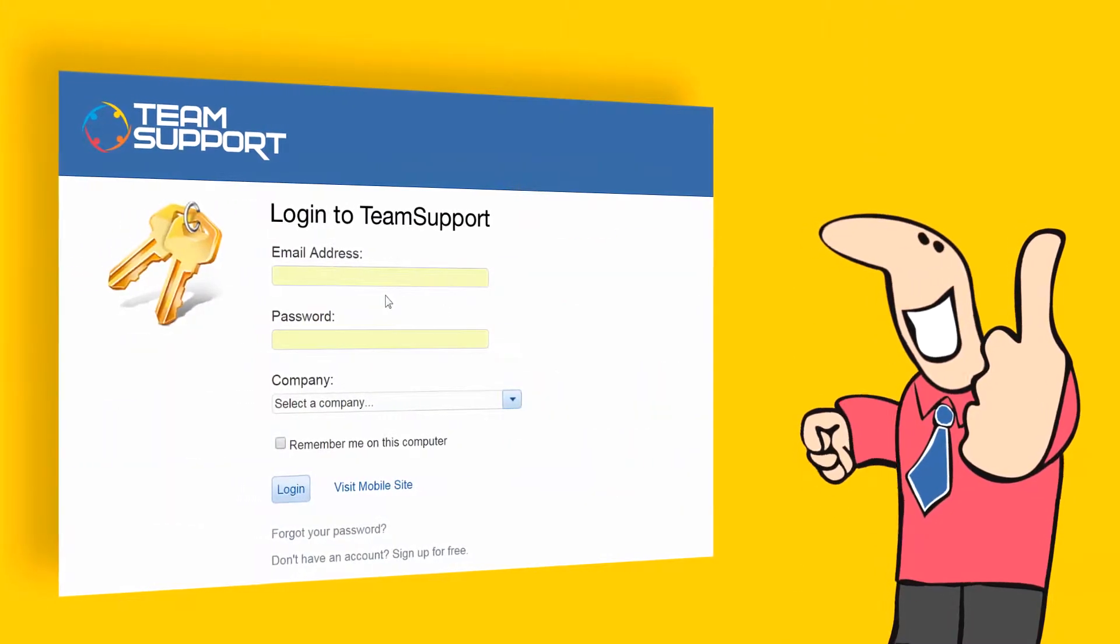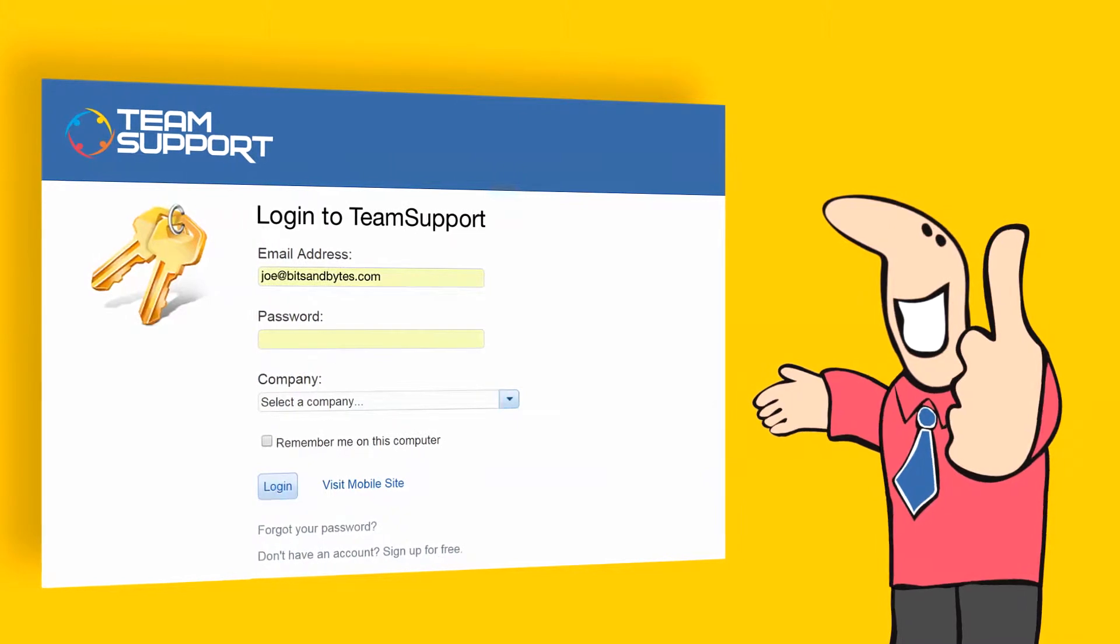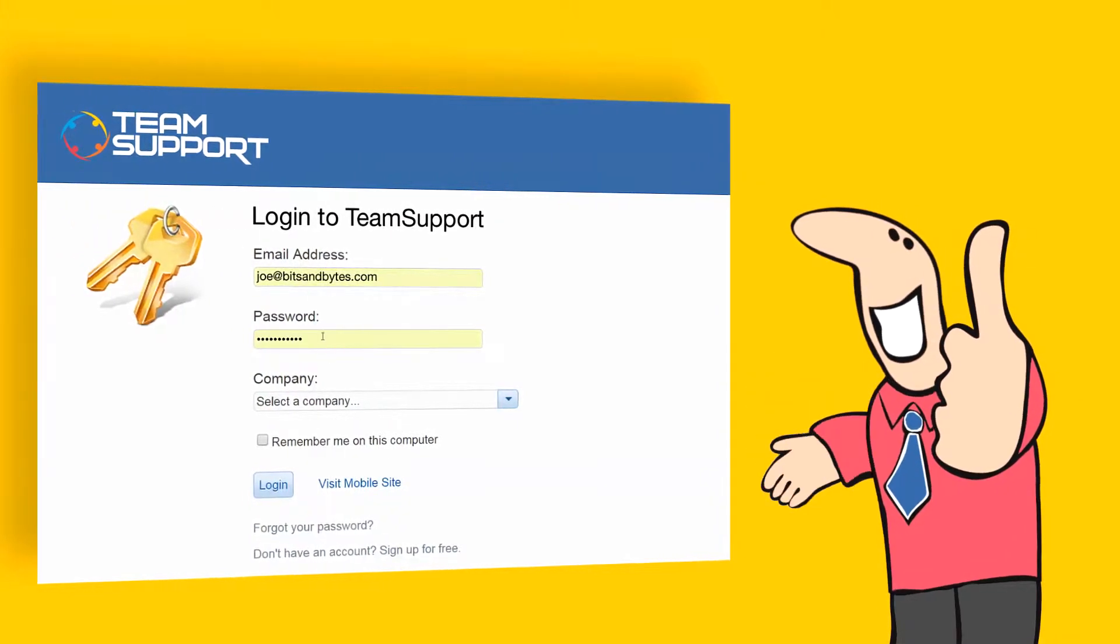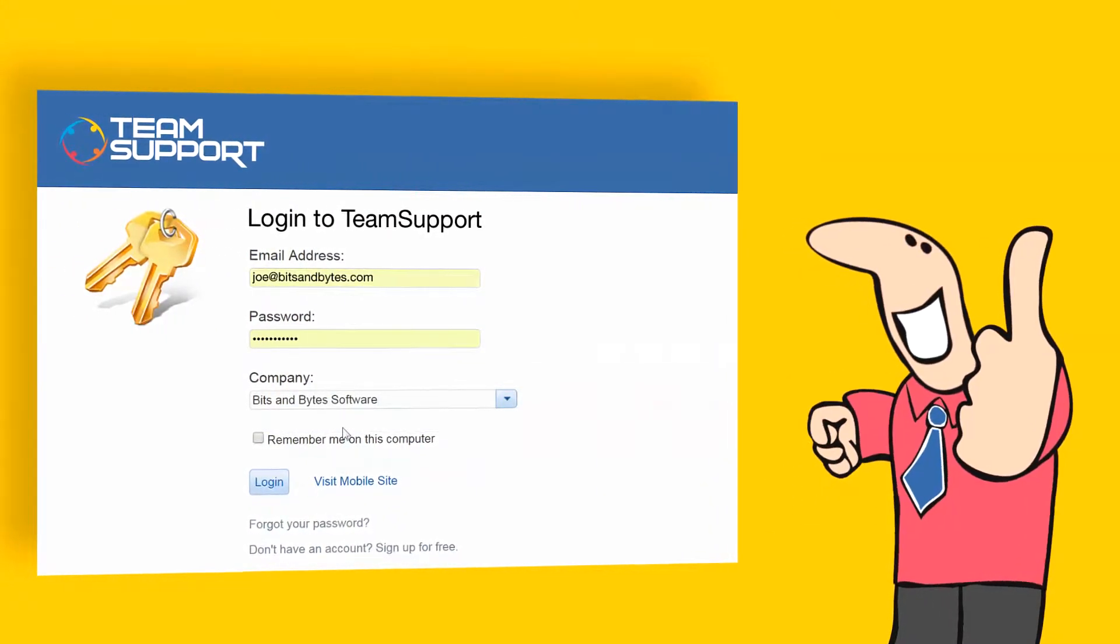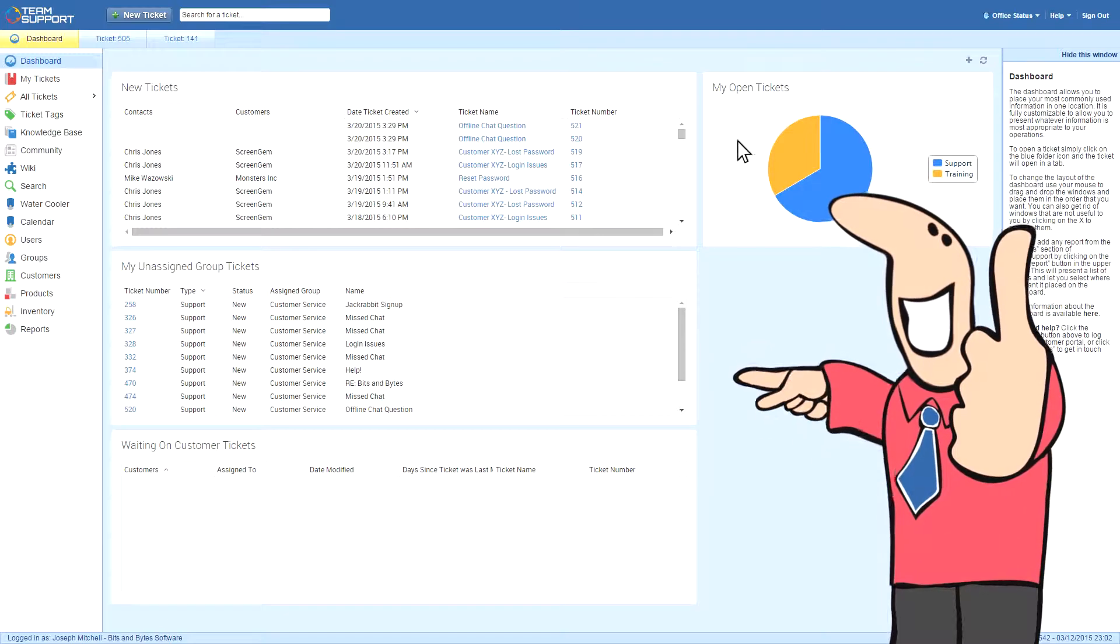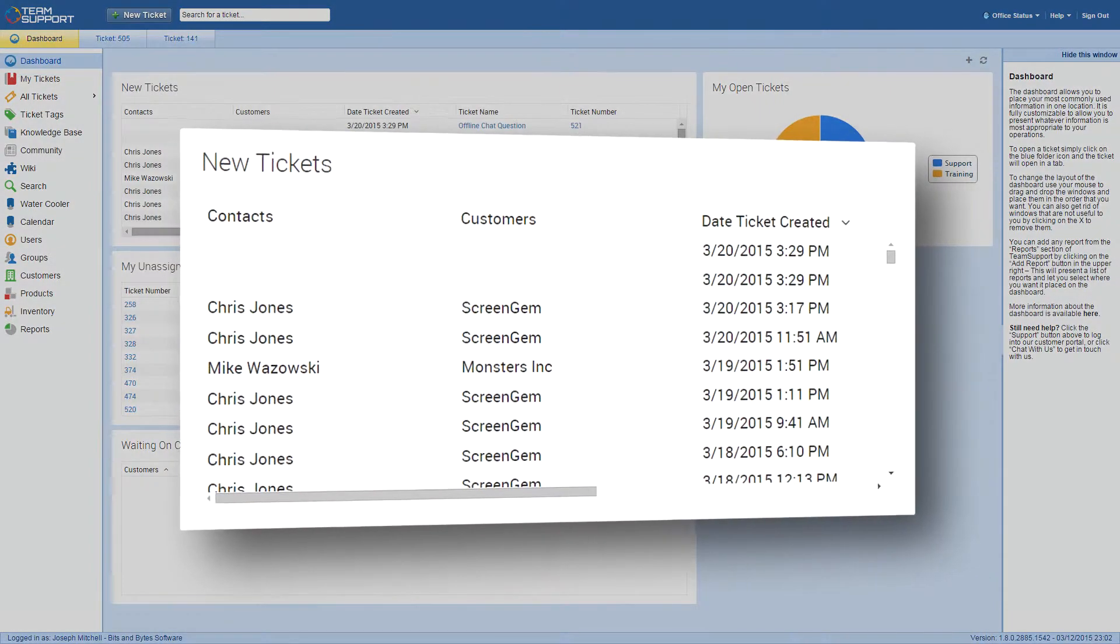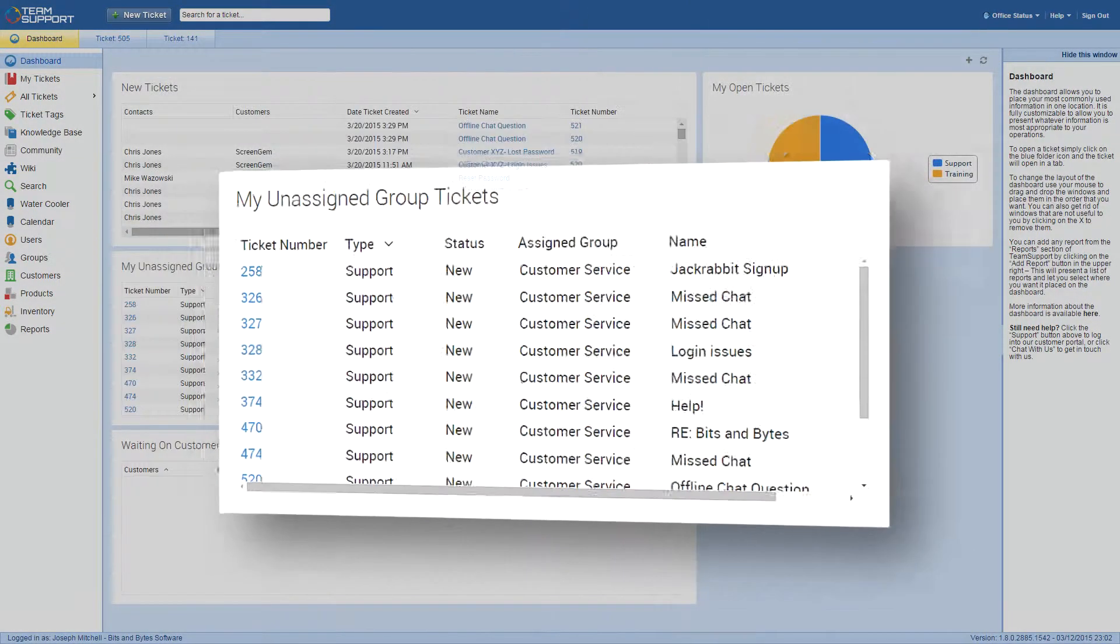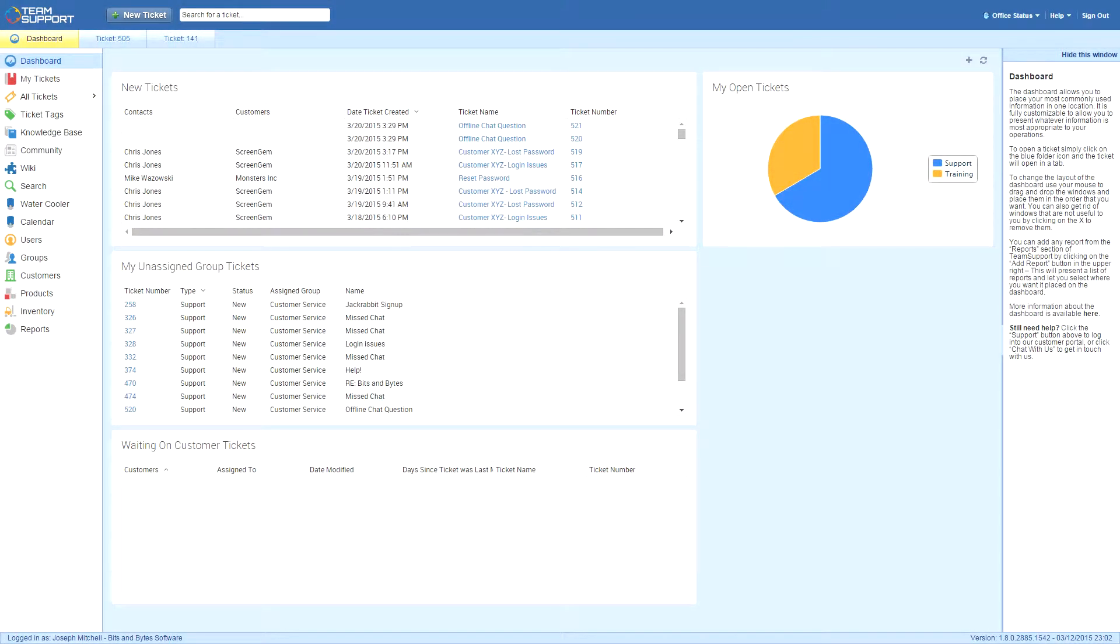This is Joe, a brand-new customer support rep at Bits & Bytes Software. Joe starts his day by going into the Team Support app and checking out his dashboard. He's customized his dashboard so he can see his new, open, and unassigned tickets quickly and easily.